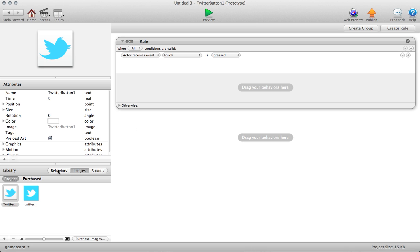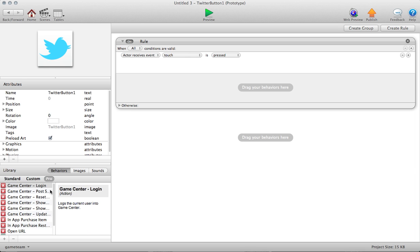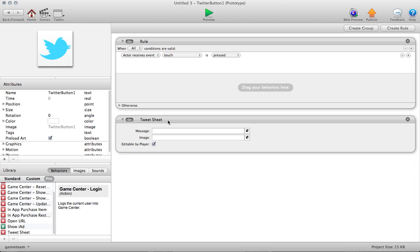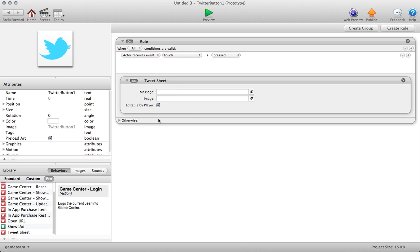So if you navigate in your behaviors library, go to the ProBucket and pull in TweetSheet. Okay, so then we can pull this into our rule condition so that this will trigger when the button is pressed.